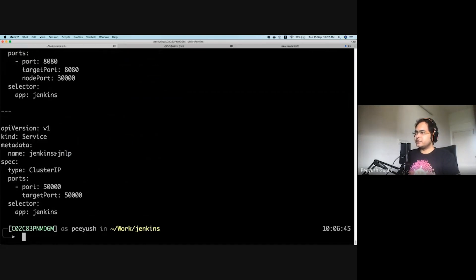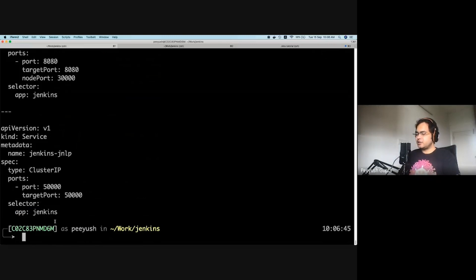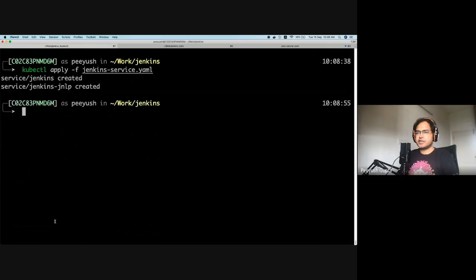The second service is Jenkins JNLP, which listens for connections from JNLP agents. Notice the type here is ClusterIP because this service doesn't need to be accessed from outside — we'll be creating those JNLP agents inside the Kubernetes cluster itself, so they can reach the Jenkins server just inside the cluster. This port doesn't need to be open to outside connections, hence ClusterIP. We're using the same selector. Let me create these services. Once done, it creates two services: the Jenkins service and the Jenkins JNLP service.